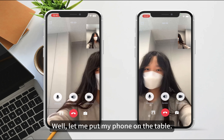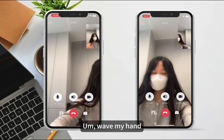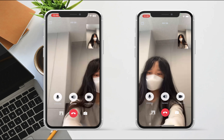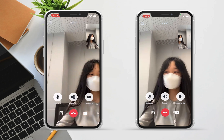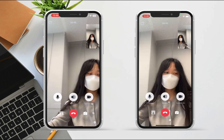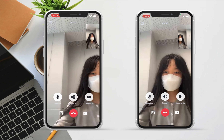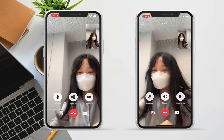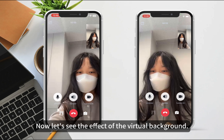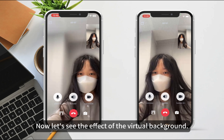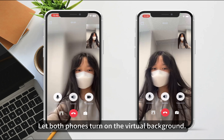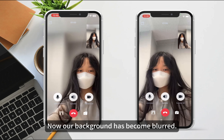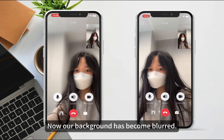Let me put my phone on the table and wave my hand. Now let's see the effect of the virtual background — let both phones turn on the virtual background. Now our background has become blurred.